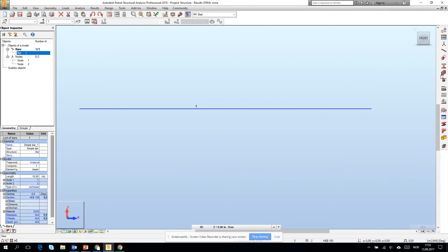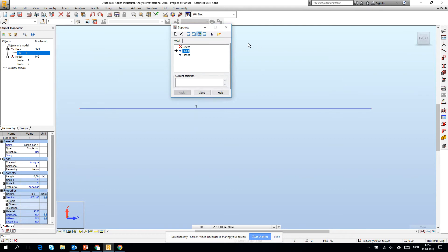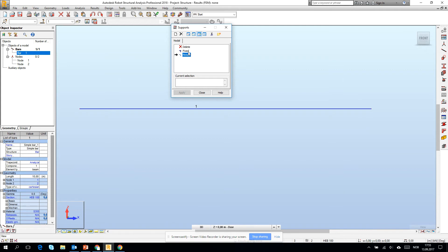What about the supports? How to create supports? Here we are choosing our types of supports. We can create a new one but let's stick to the fixed and pinned. Fixed is fully without rotations, and pinned has rotations blocked.